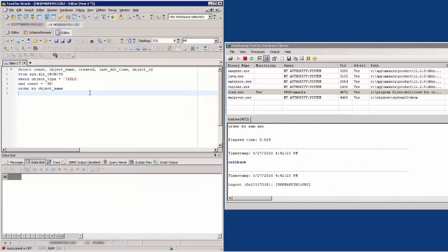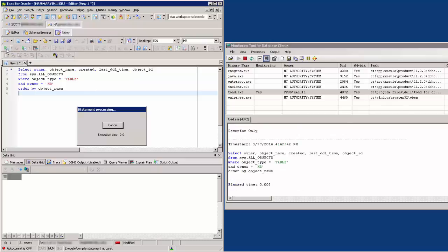It looks like Toad runs a lot of SQL during connection. Remember, this time I am connected as the HR user.